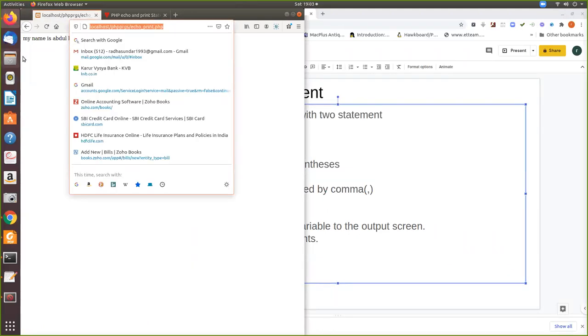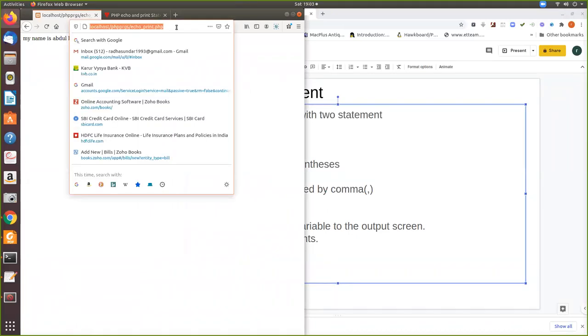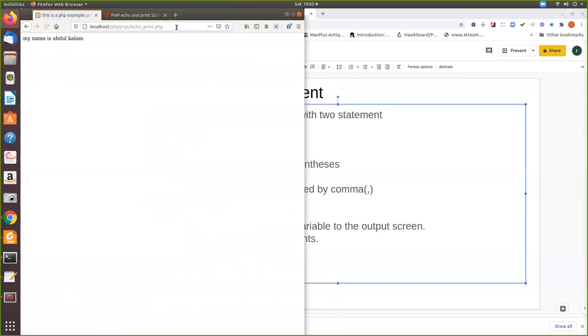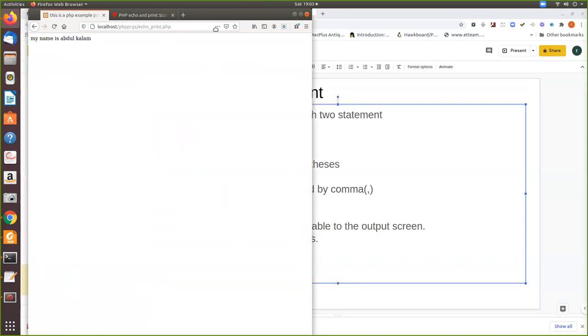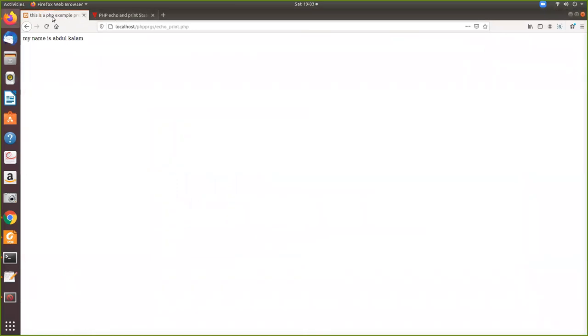So we have already seen this output. Now I am just executing this. There is a change in this. This is a PHP example program. You can see that here. Because I haven't changed anything else in the PHP code, only the HTML we have added.